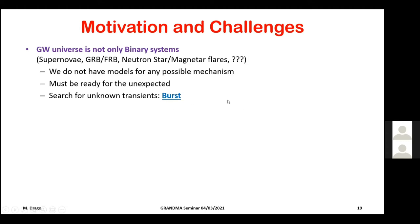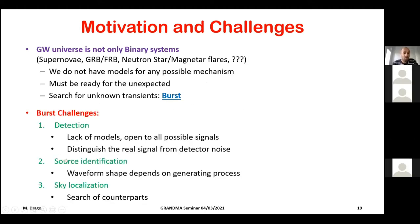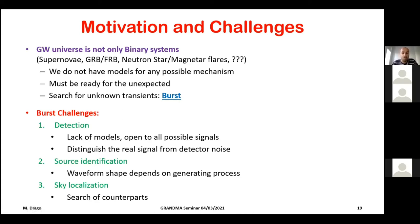This is what is called a burst search: we search for what we don't know. There are three main challenges: first, detection — getting a real signal; second, identifying what type of source it is once detected, which requires reconstructing the waveform shape to understand the generating process; and third, sky localization, because an electromagnetic or neutrino counterpart can help identify the source type.